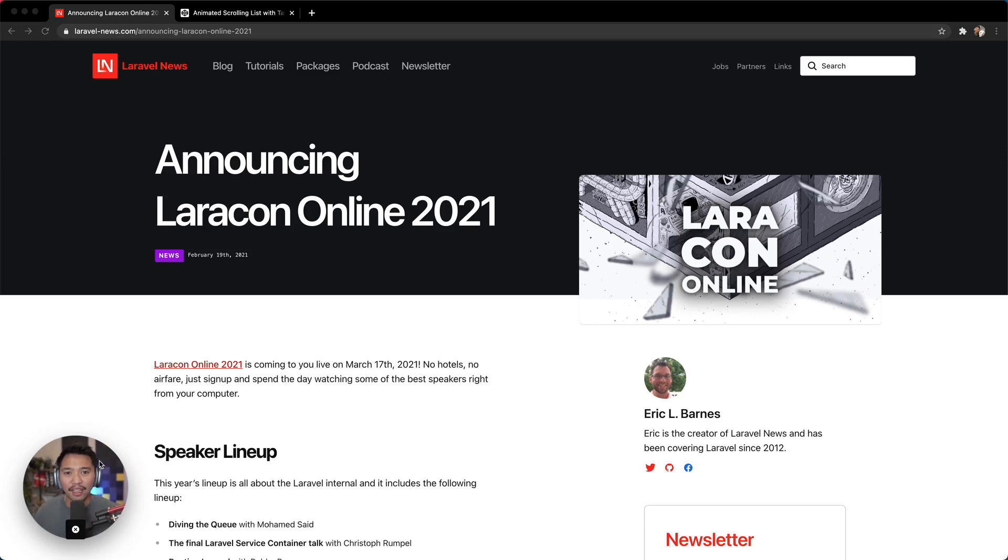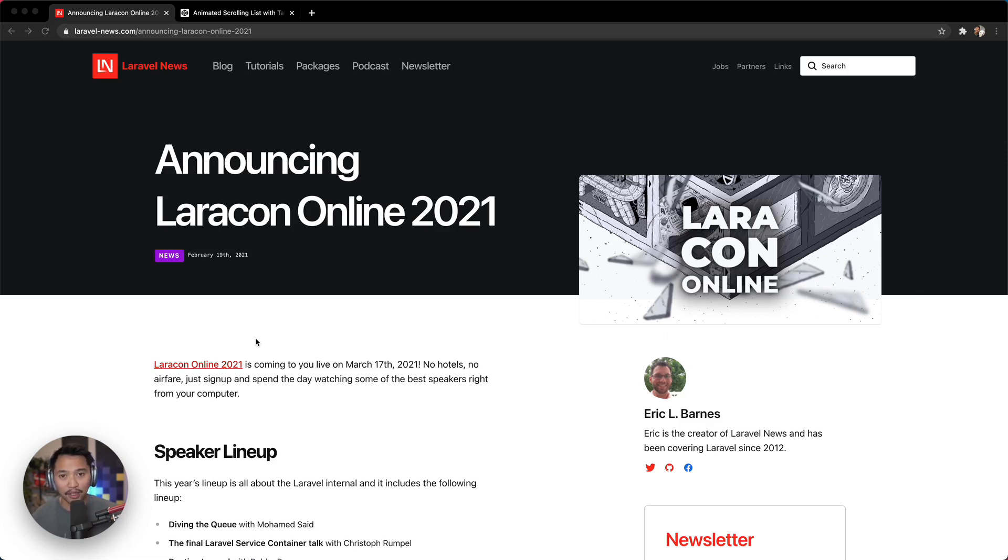Hey there, this is Chris Sev. I was browsing LaravelNews.com today, one of my favorite Laravel sites, and I'm a big fan of Laravel.